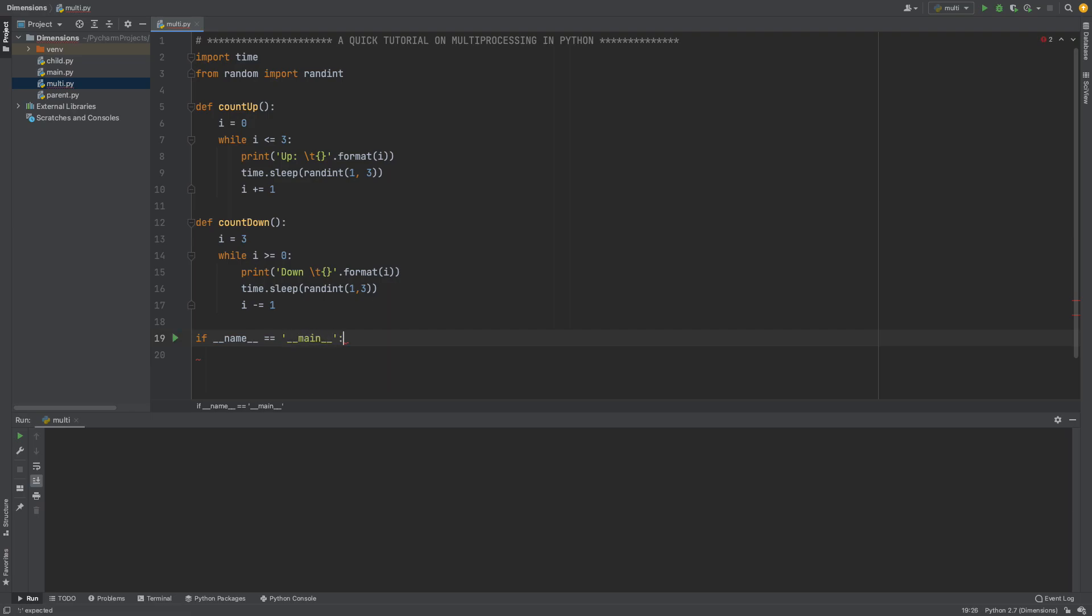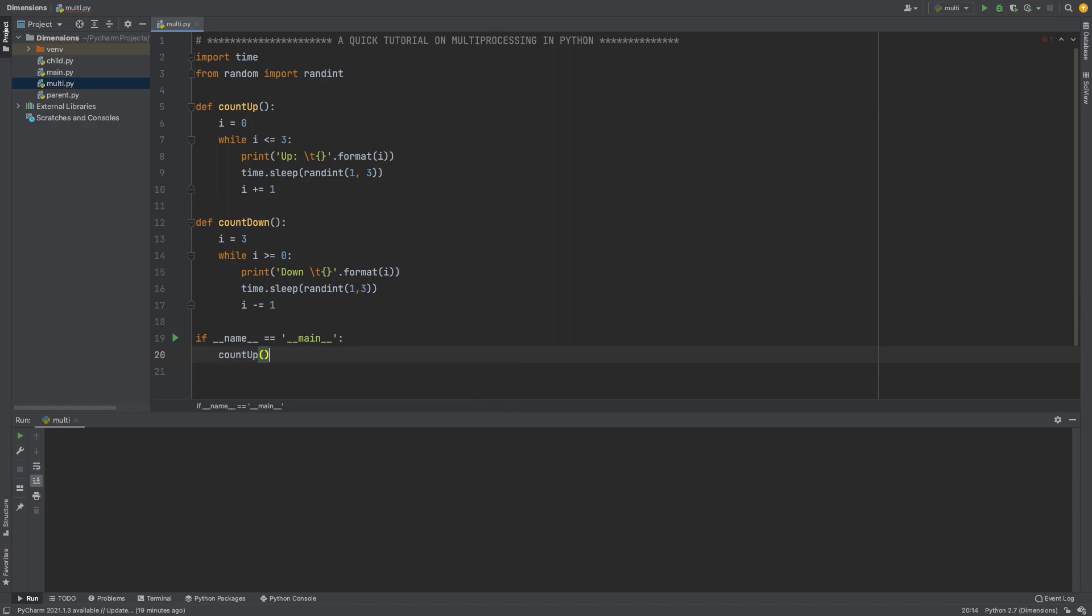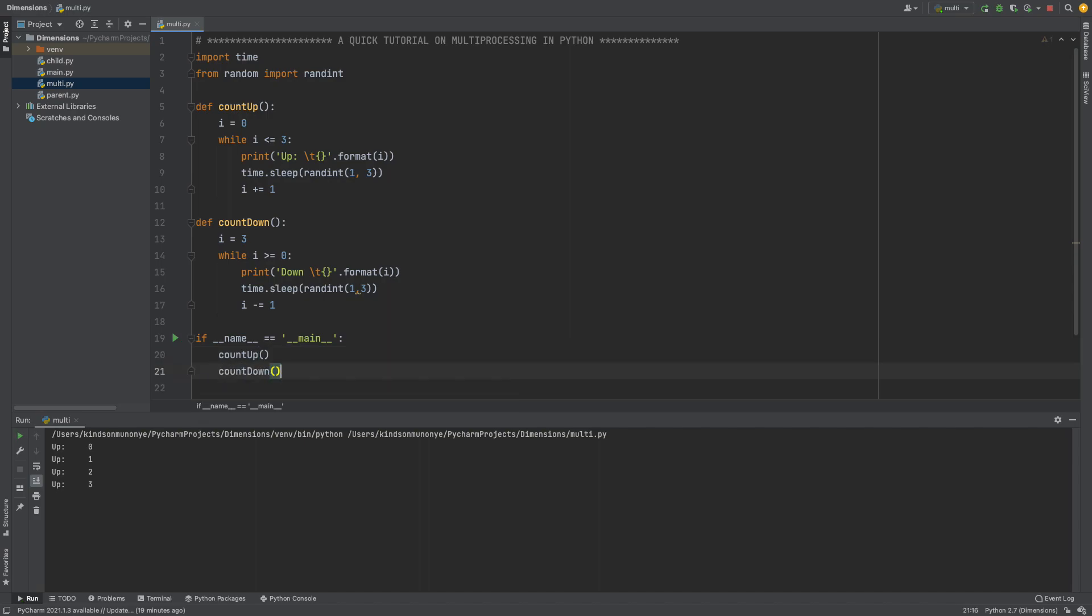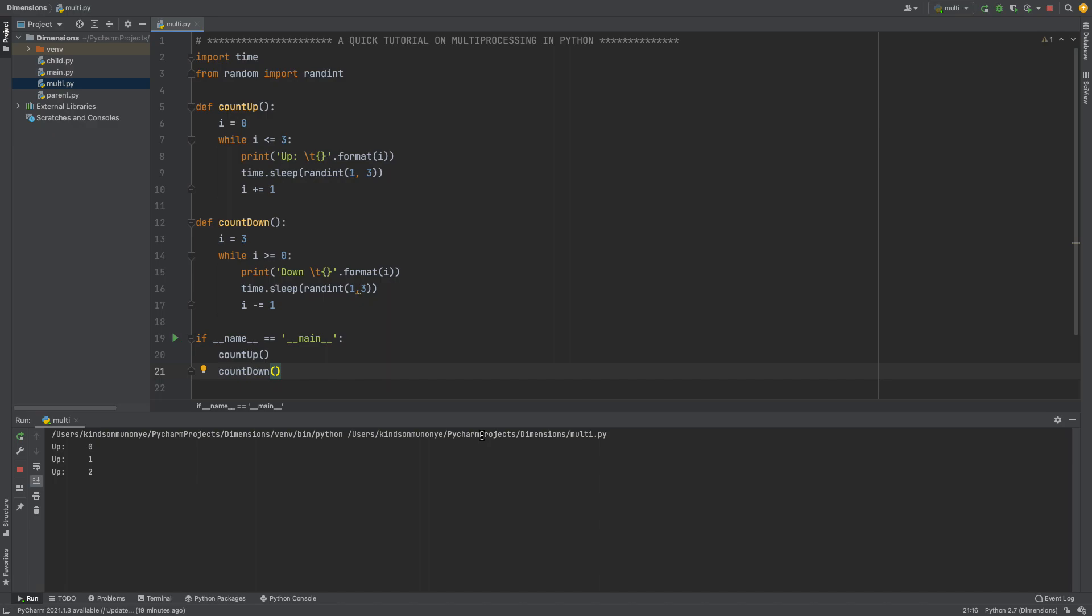All right, so I can just say count up and now if I run this application you can see that the count up function starts counting from zero to one to three and it stops. Again if I just put count down you can see that this starts a countdown as well but this countdown is going to start counting after the count up function. So they don't run in parallel now because by default Python programs run on a single process.